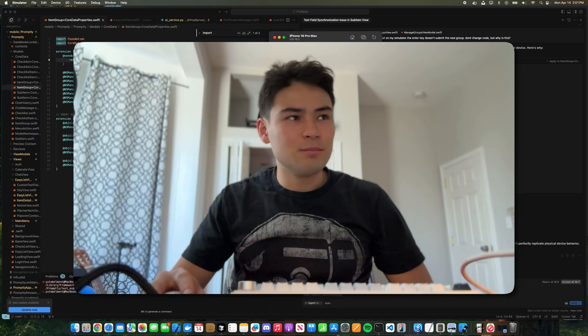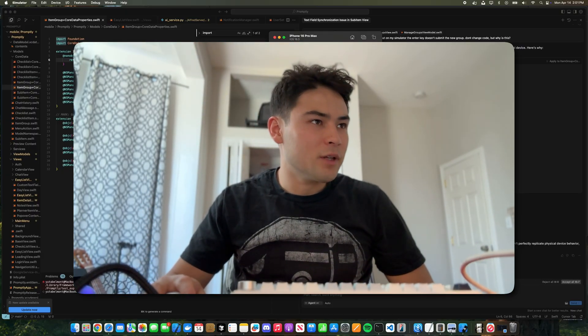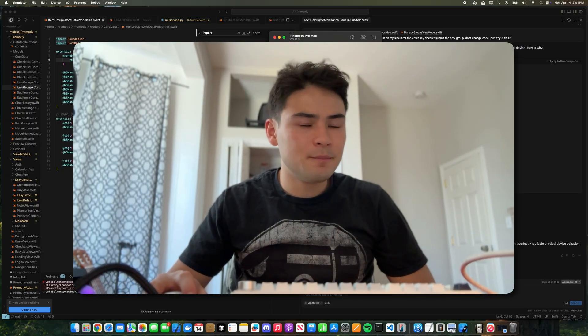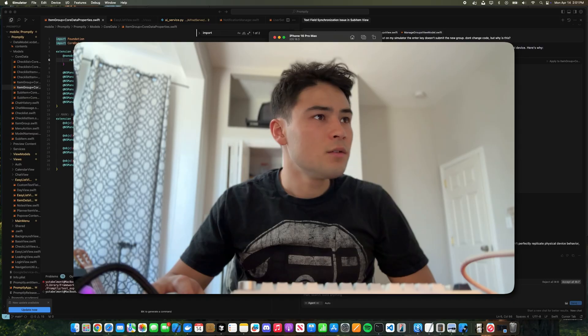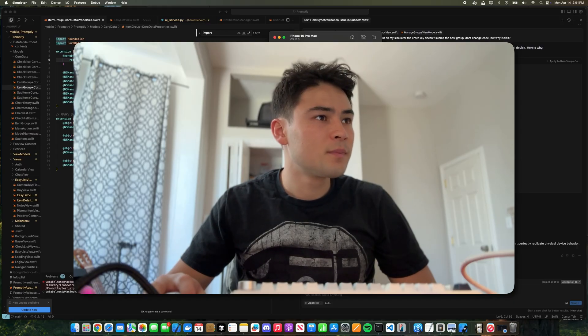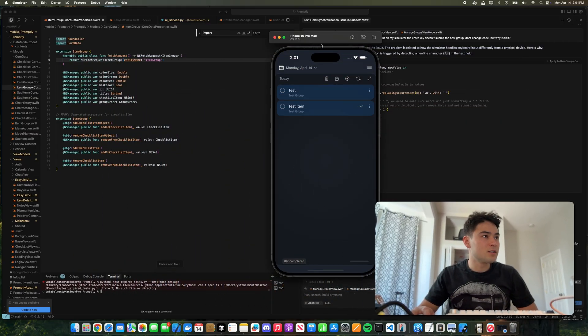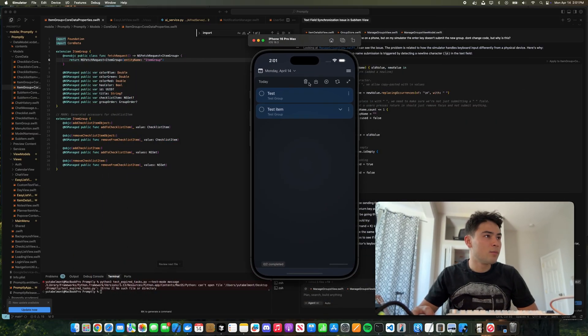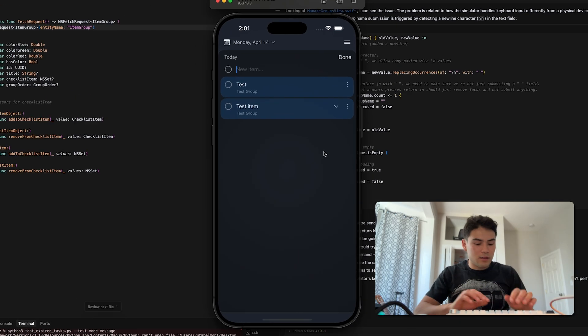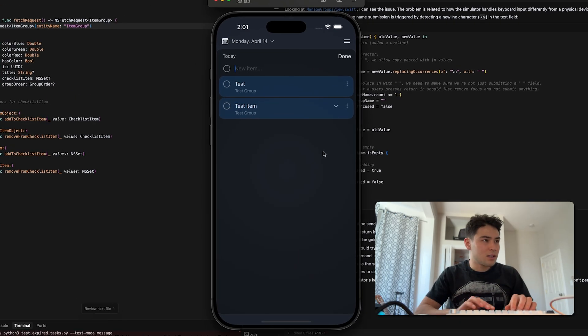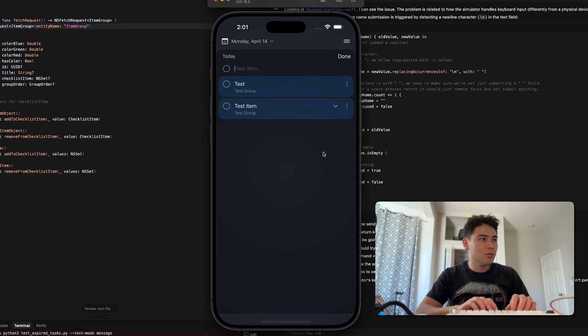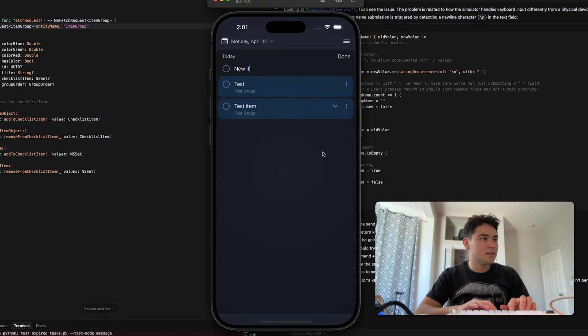So here is my screen and I'm working on an iOS app. It's basically a checklist and you can add new items, so I'll add something called new item.